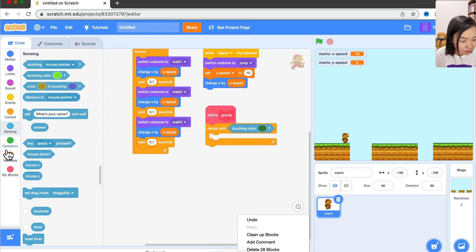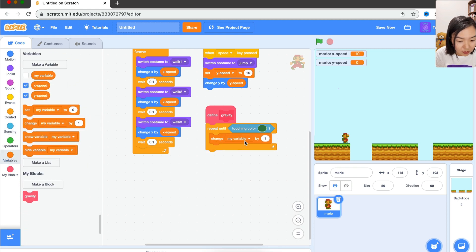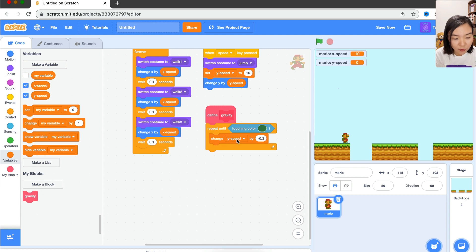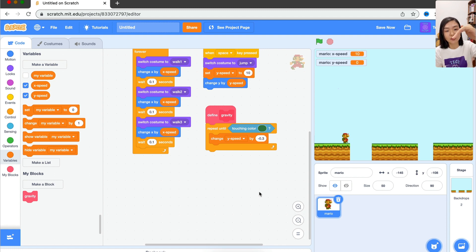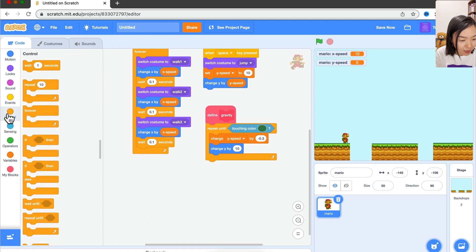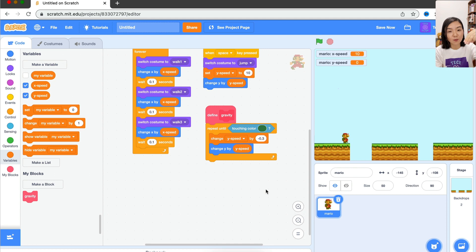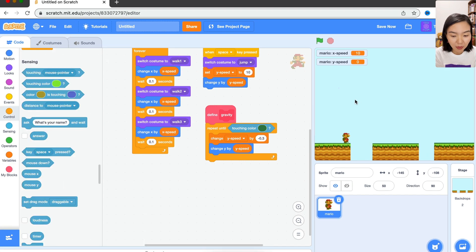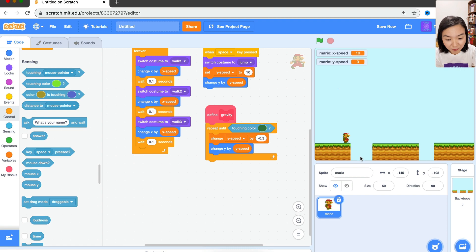Once Mario touches that color — meaning it lands on the ground — vertical movement stops. Otherwise, gravity applies. We change y speed by minus 0.3 — gradually reducing y speed. If going up, speed is reduced by 0.3 each step; if going down, it gets faster and faster. We also change Y by y speed to update Mario's position. Mario lands on the platform, touches the color, and gravity stops. But if Mario falls into the gap it goes down.